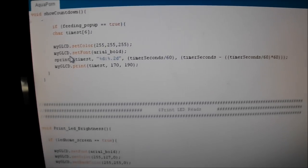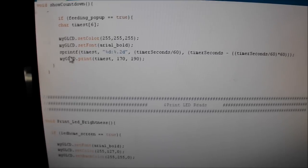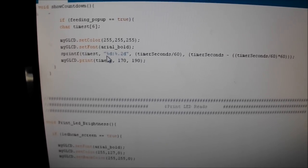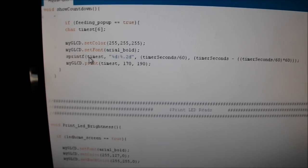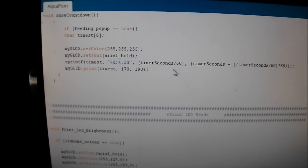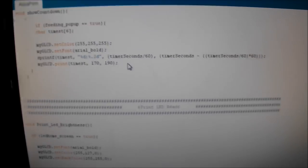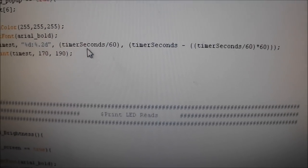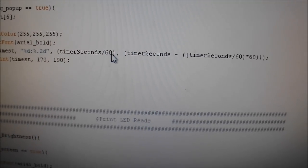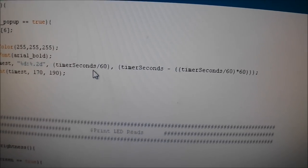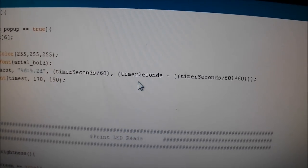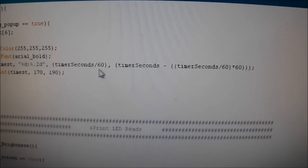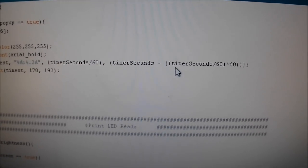The show countdown function, relatively easy. I picked this up off of some guy on the net who was doing it. You just call out a variable called time sets, and that just counts it down. So this is the mathematics behind it: timer seconds divided by 60 for the minutes, and then timer seconds minus timer seconds divided by 60 times 60 gets you the two last decimal places.